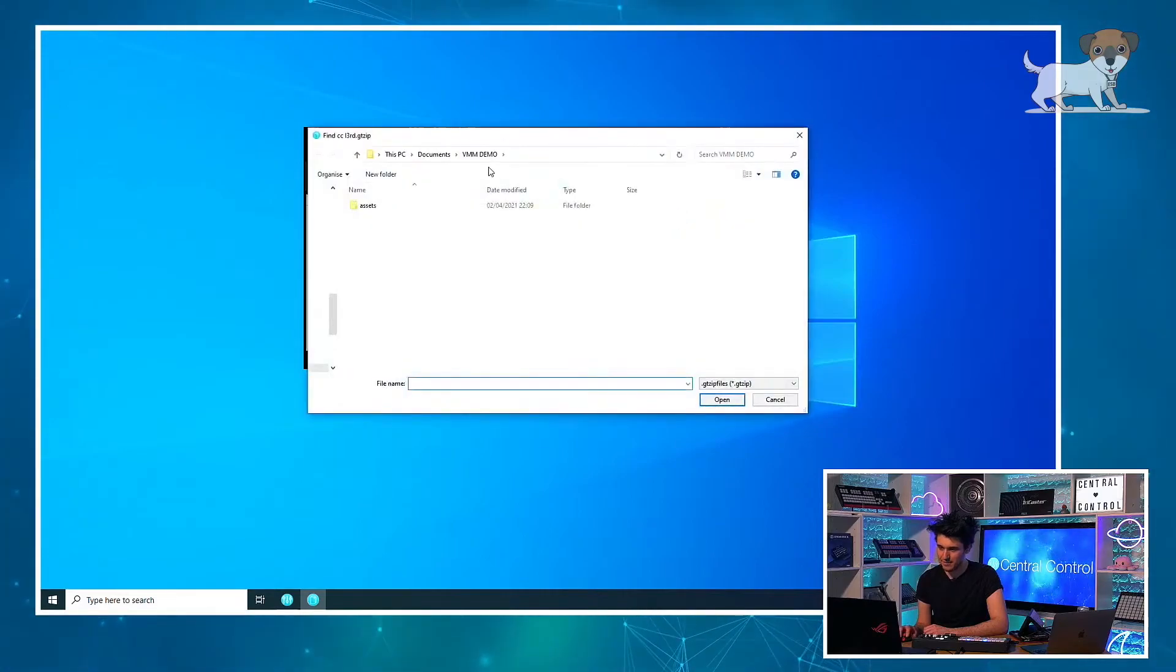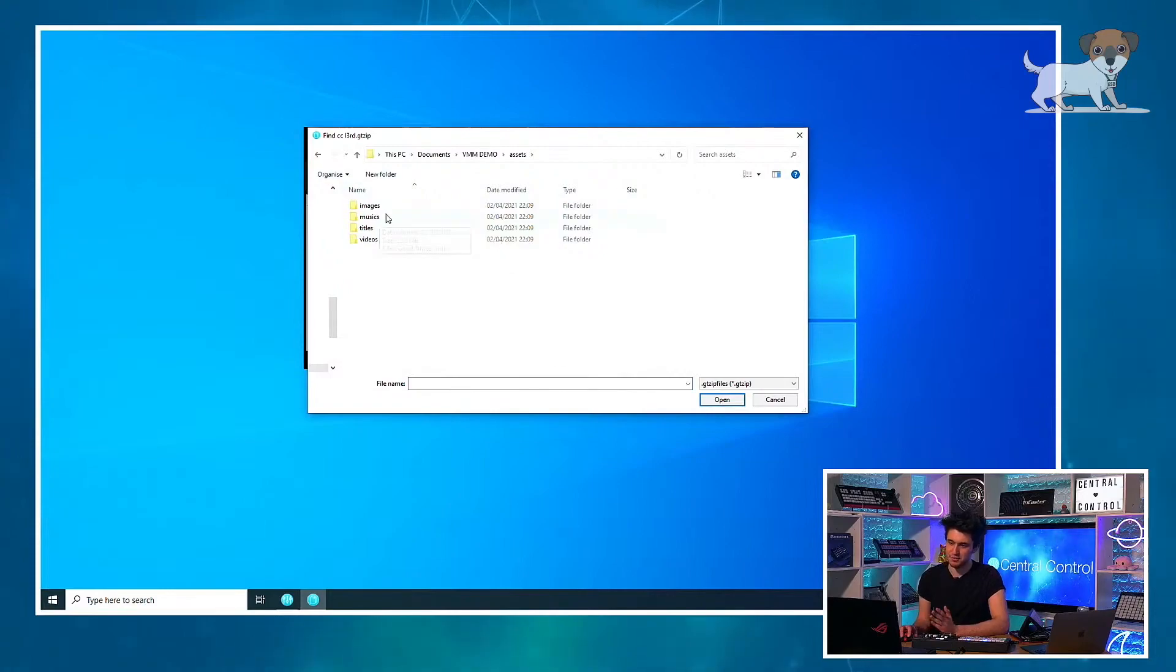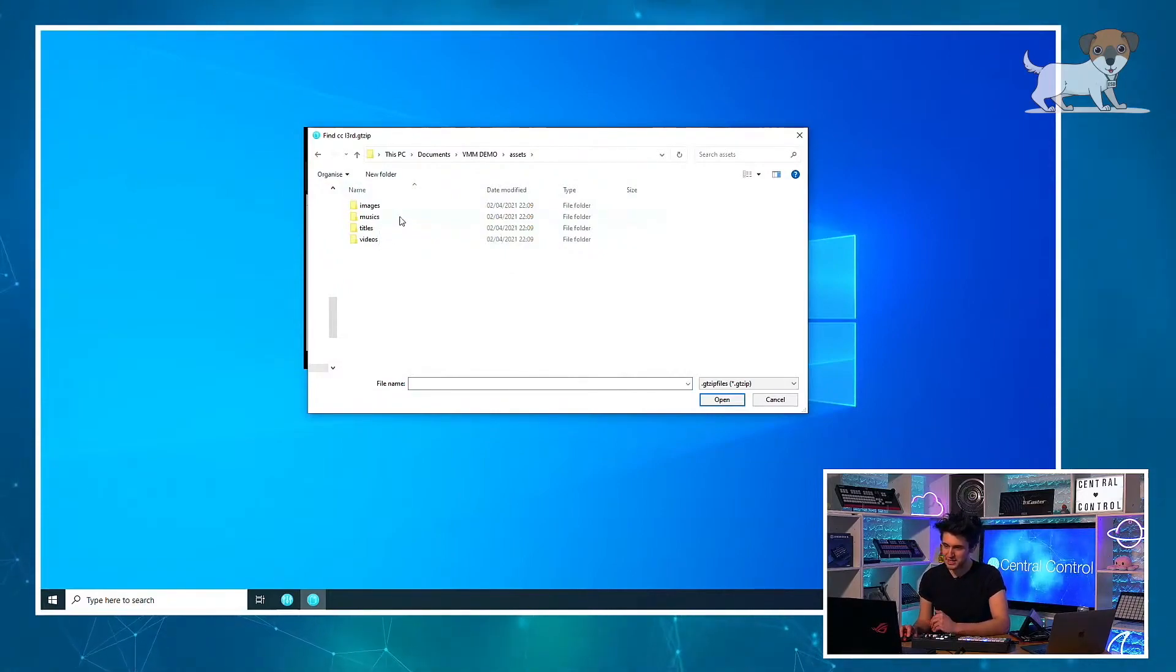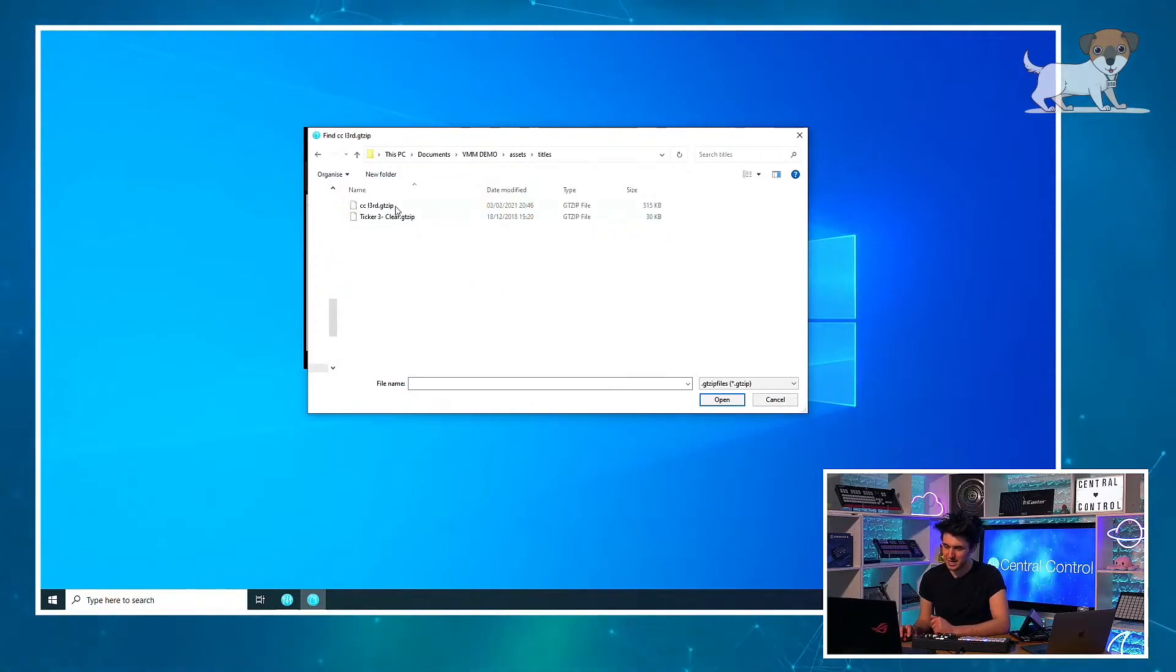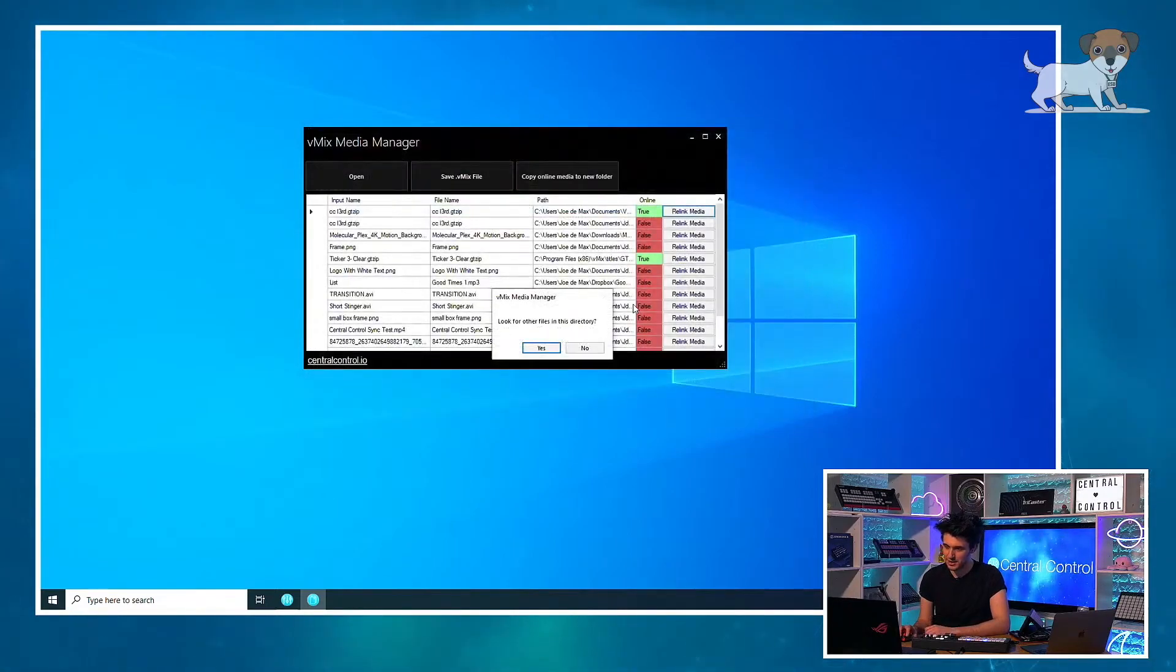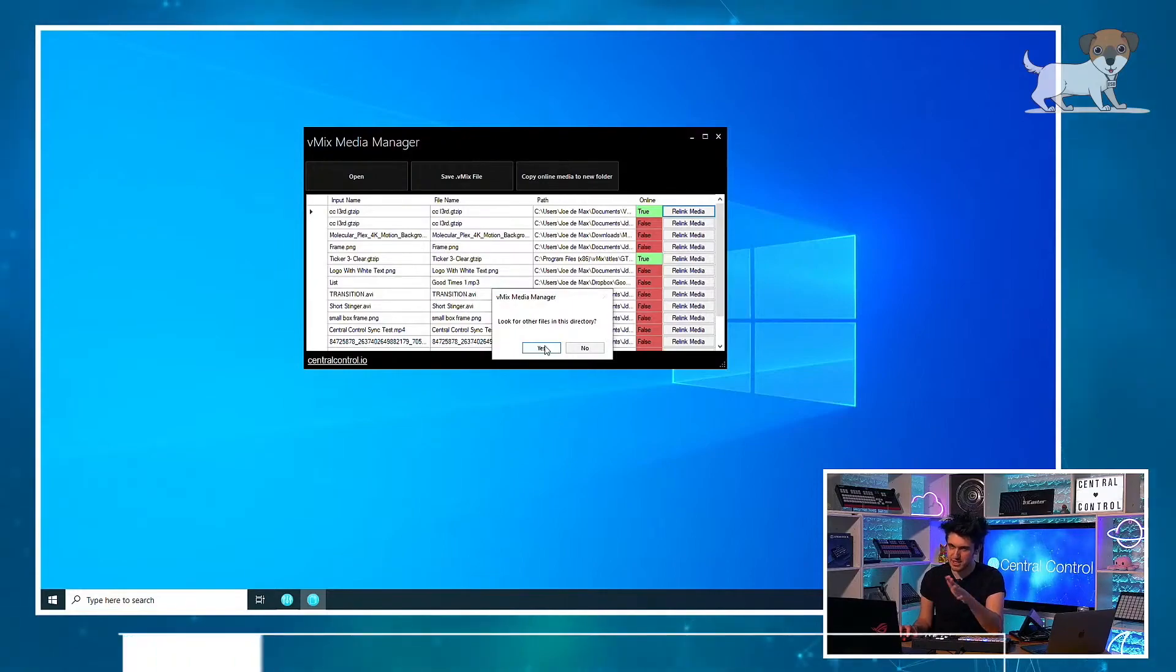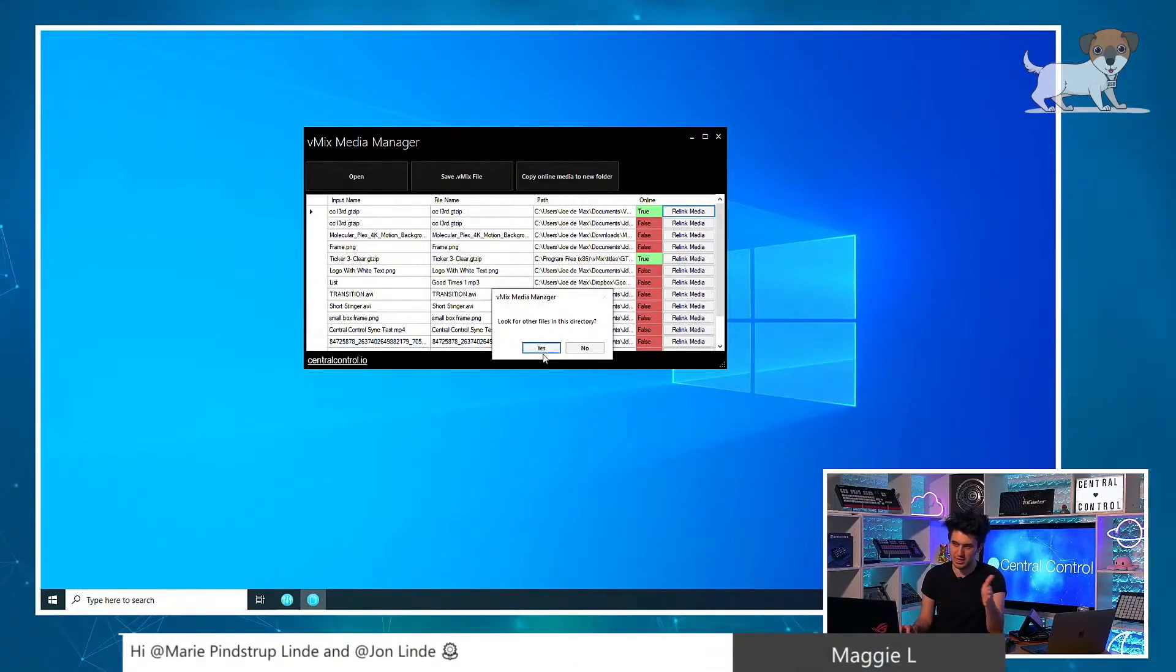So let's start to relink the project. I've actually, for once in my life, I've been organized. And I've got some relative structure here. I've got images, musics, titles, videos. So if we go into titles, I have my lower third. Look for other files in the directory. Yep. So that's kind of like the Premiere Pro thing where you find one file and it says shall I go and look for more? Yeah.